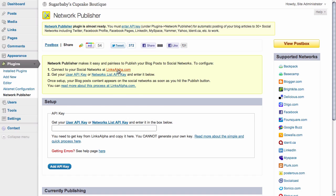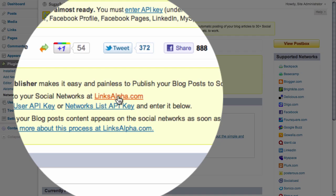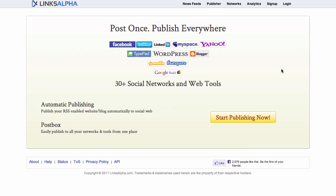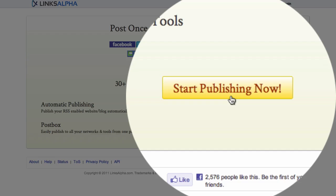All we need to do is click on the linksalpha.com link, and that will take us to the Links Alpha website. From here, all we need to do is click on the start publishing now button on the home page of Links Alpha.